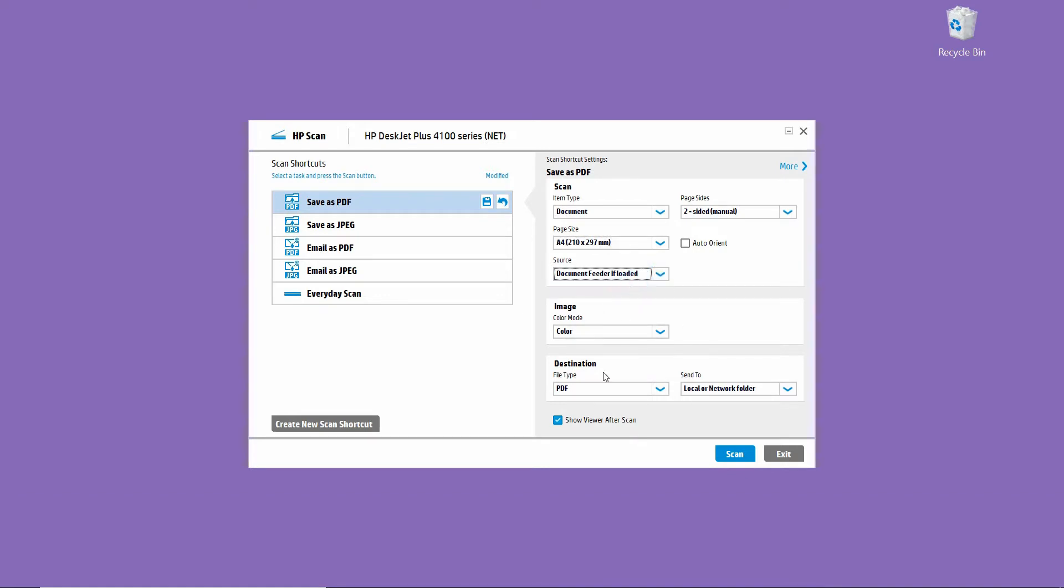For the rest of the settings, we will leave it as is. So next, let's head over to our printer and load in the documents.